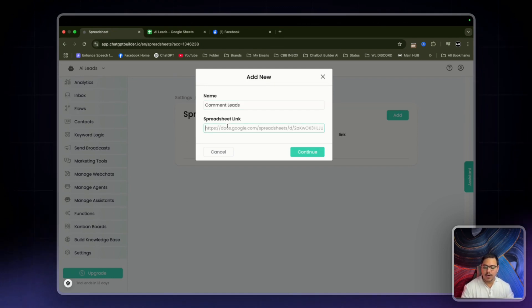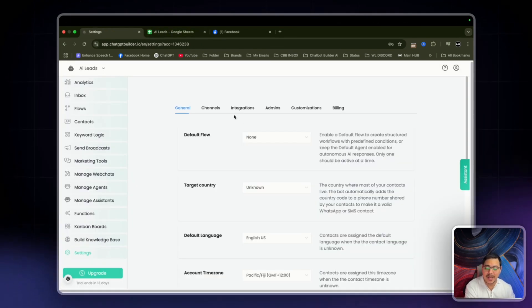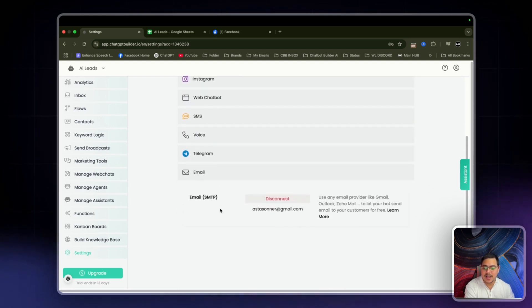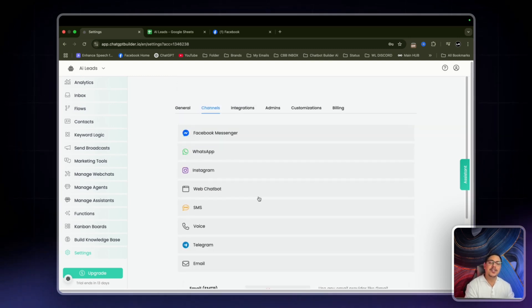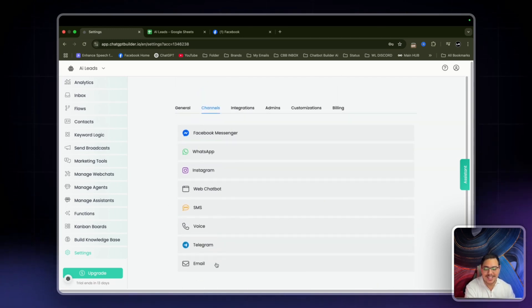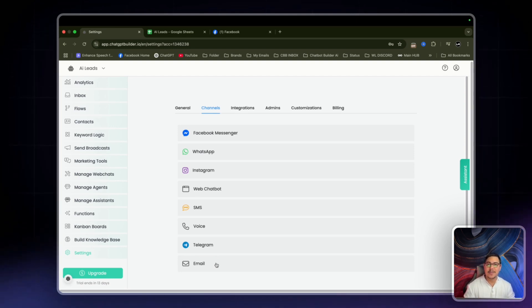Then paste the link in here. The other thing I have connected is my email, and that's really simple — go to channels, email, then connect it there. I'll leave a link in the description on how to connect your Gmail to this CBB account, because I've made the mistake of putting in my email password where it says password.